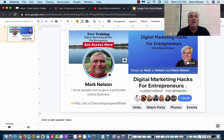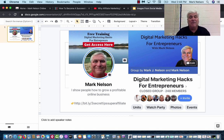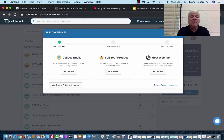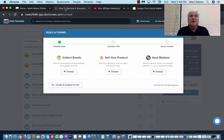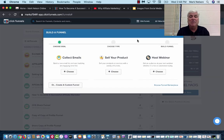The thing that really turned my business around is when I started using a software system — it was just unbelievable, so easy. It's called ClickFunnels. I'm going to put a link down below for a 14-day free trial. ClickFunnels builds these landing pages, but it does different things: when I go to build a funnel, I can collect emails, sell my product, host a webinar, or do it from scratch.